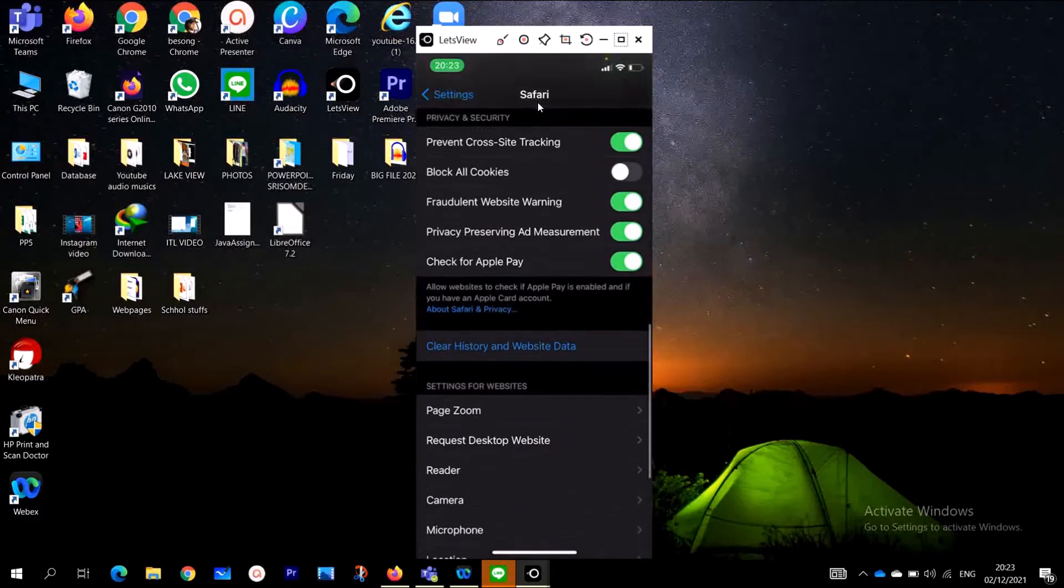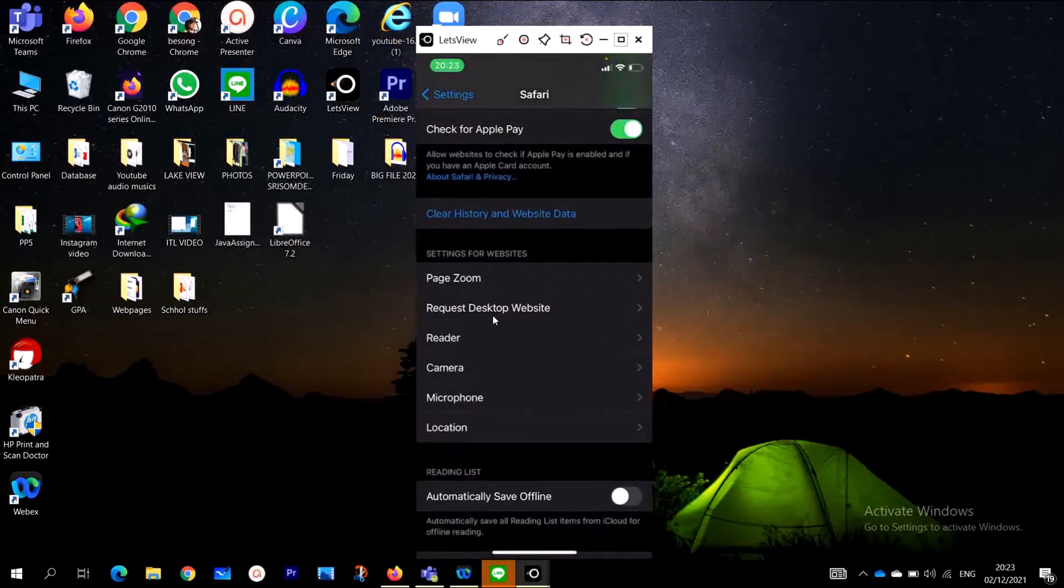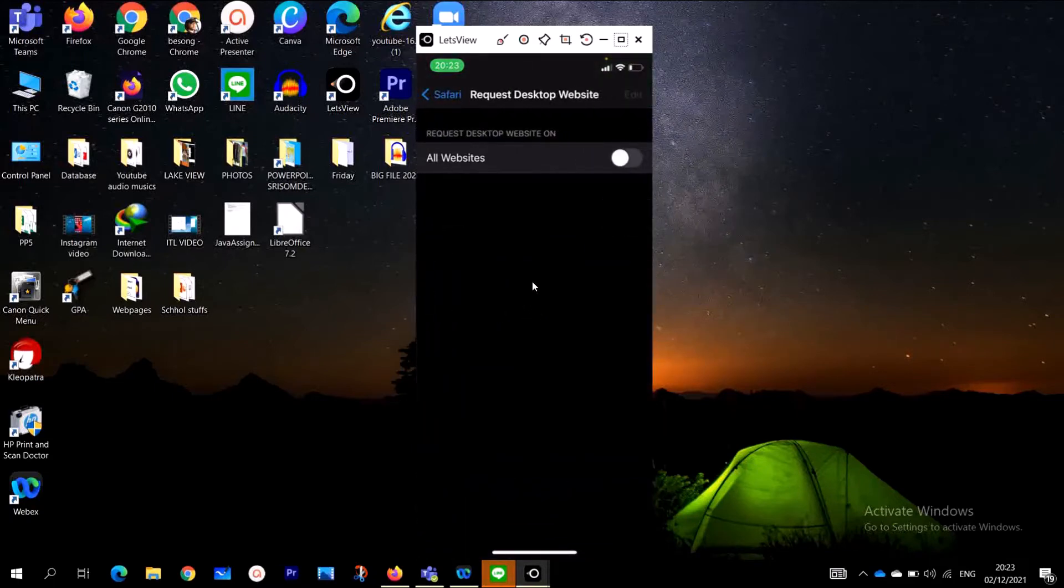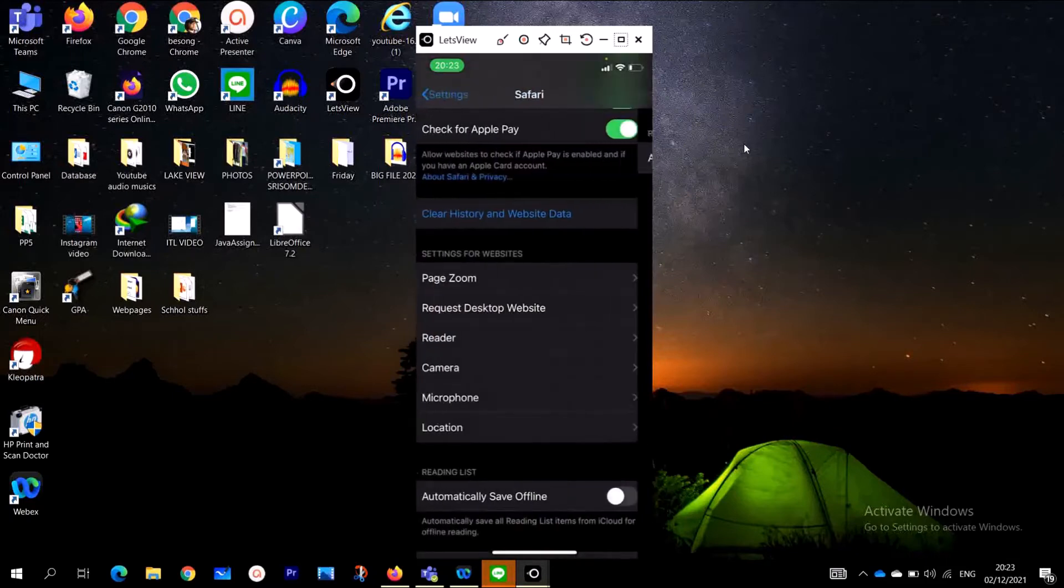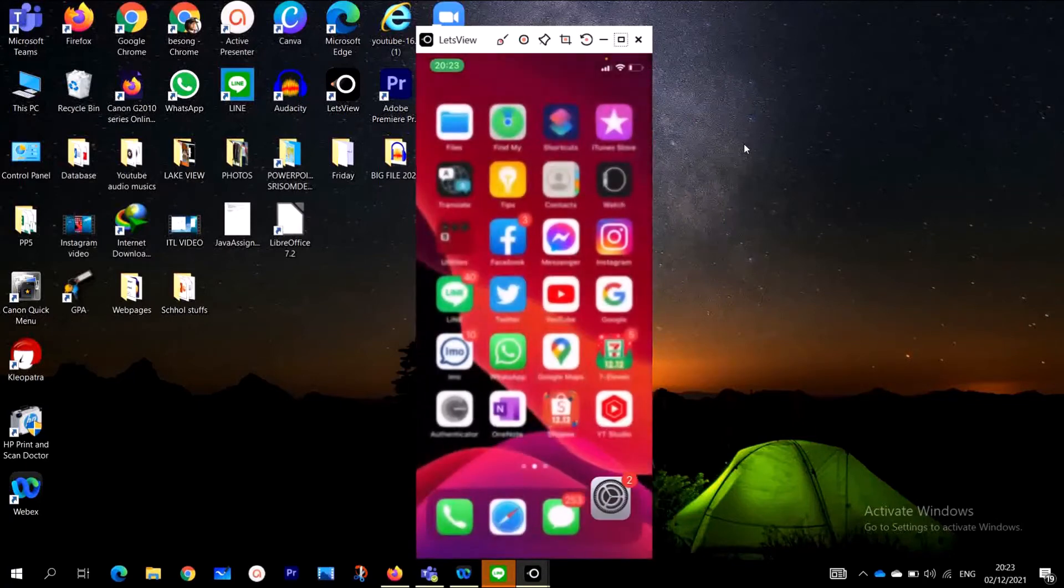Here you click on Request Desktop. Look at this: All Websites. You see All Websites? Turn on this toggle. When you turn it on, you are going to actually turn on the desktop mode. If you want to know that we have actually turned on the desktop mode, go to Safari which is right down here.